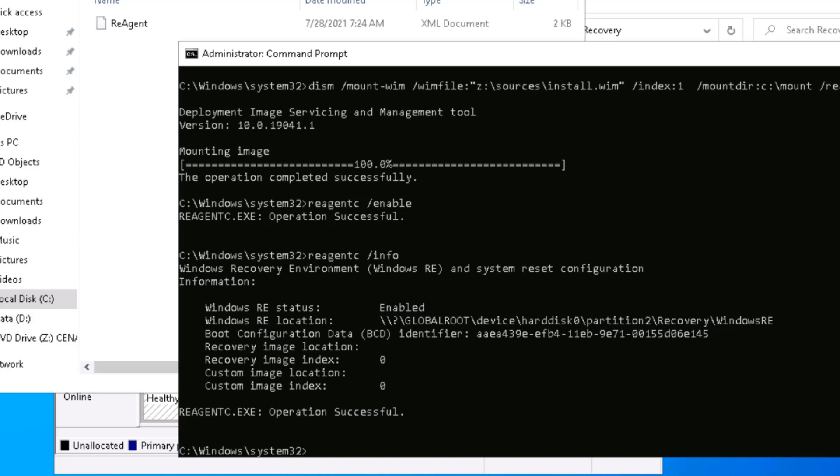Hope you liked this video. In the next video, I'm going to show you how to create the recovery partition in case you don't have one. If you have any questions or comments, please post them in the comment section below, and don't forget to subscribe. See you in the next video.